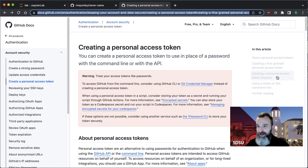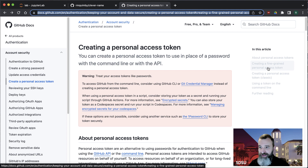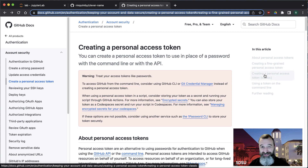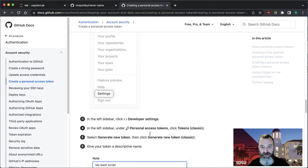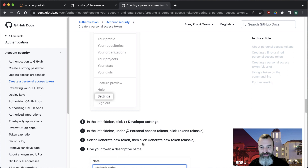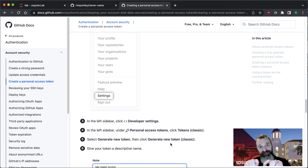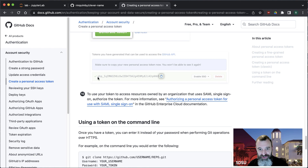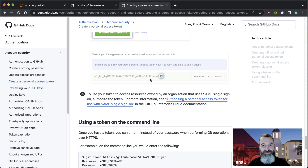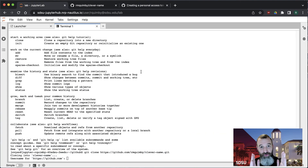I'm going to create a personal access token in the classic mode. The new fine-grained personal access token is perfectly fine and maybe even better, but I'll use the classic one just because it's a little faster for demonstrating. The token is going to start with ghp underscore and then a whole bunch of characters, and that's going to be your password when it asks for it here on the command line.